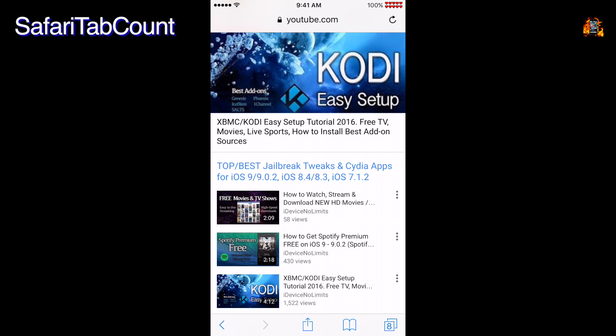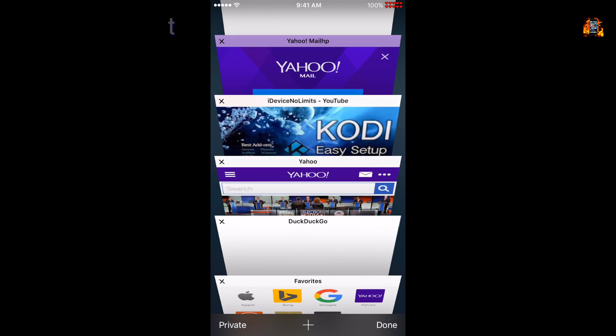Safari Tab Count is a tweak which should already be in iOS. In Safari the Tab View button now displays the number of open tabs as you can see here.